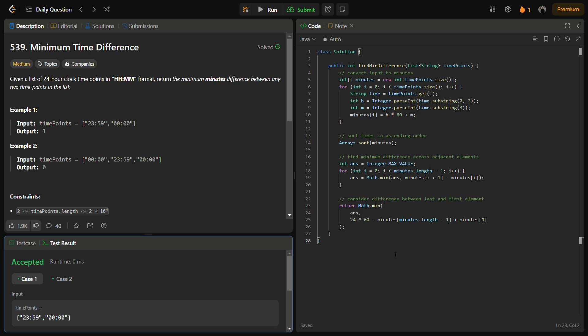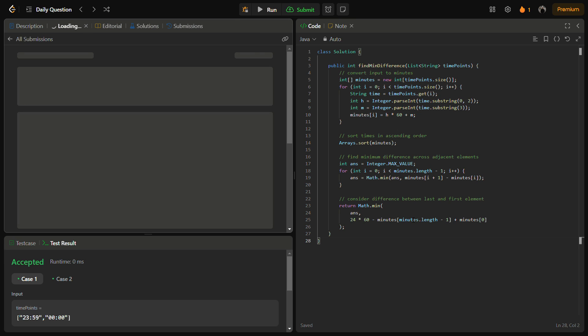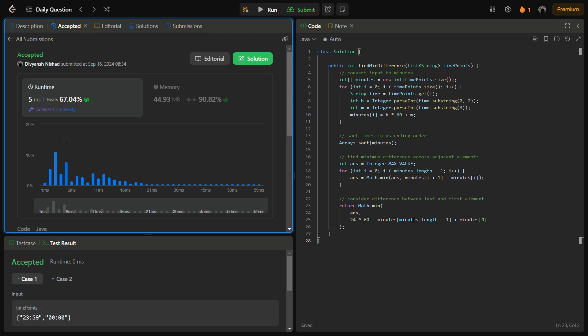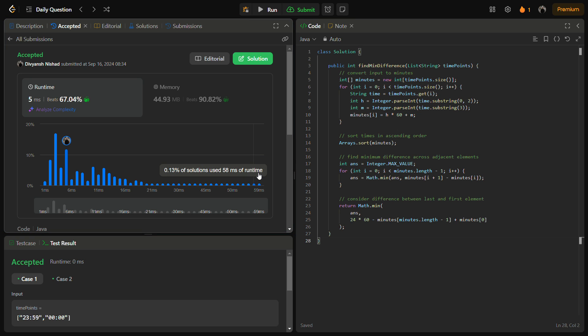Let's run the code — it passes the sample test cases. Running for the hidden test cases as well — it also passes with good time complexity and memory complexity.